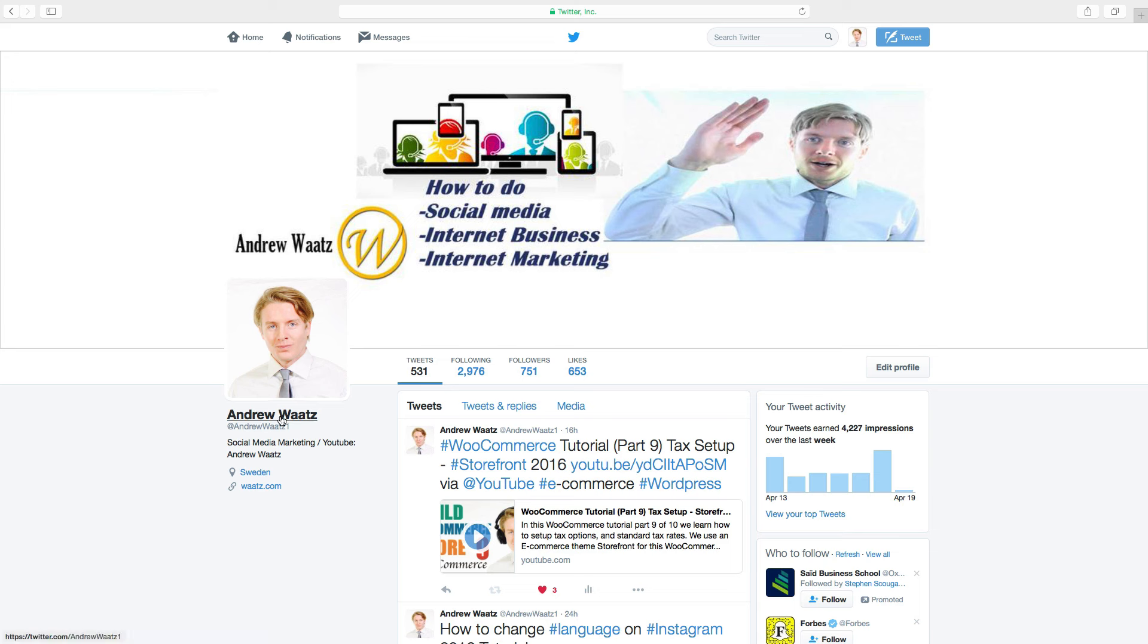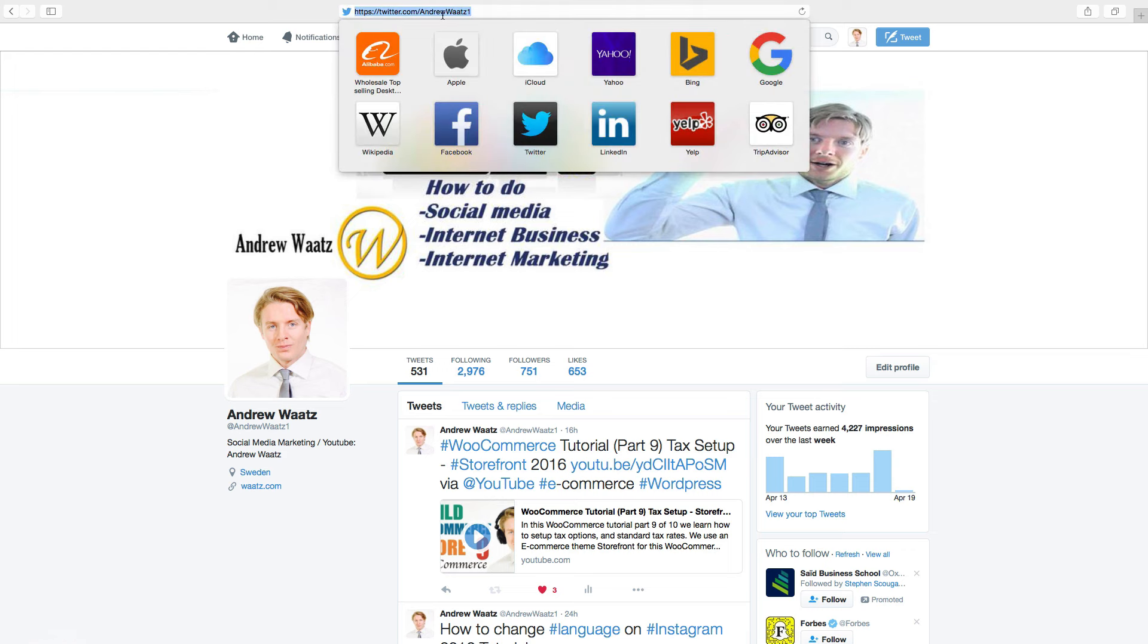And if we go up to the browser, you can see we have now Andrew Watts number one. So this is how you change your URL username on Twitter.